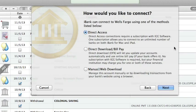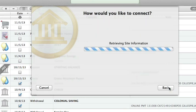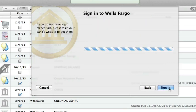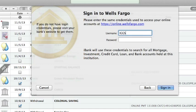Next iBank will ask how I'd like to connect and I'll choose direct access. I'll need to sign in with the credentials provided to me by my bank.